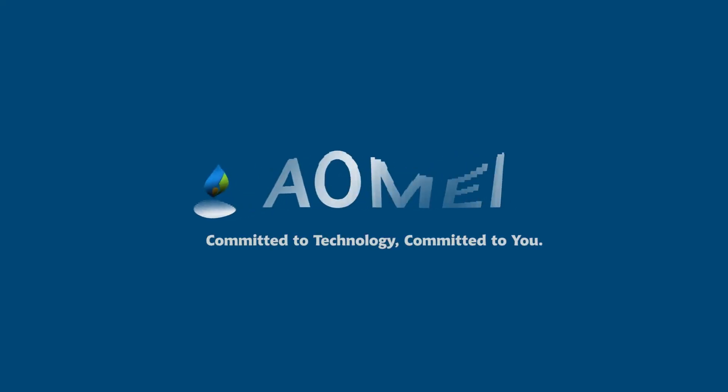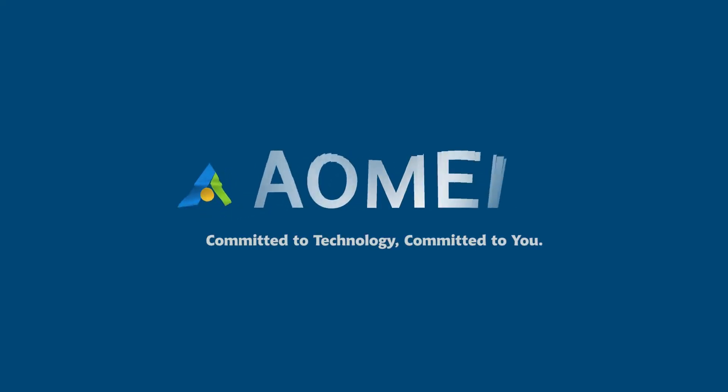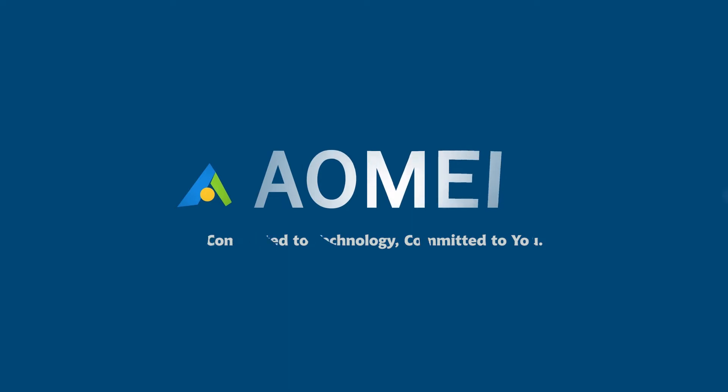Welcome to AOMEI. We're here to share tech knowledge with you. Let's get our journey started.